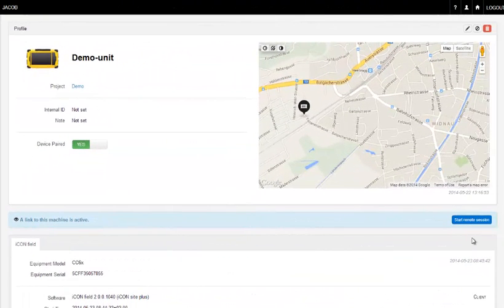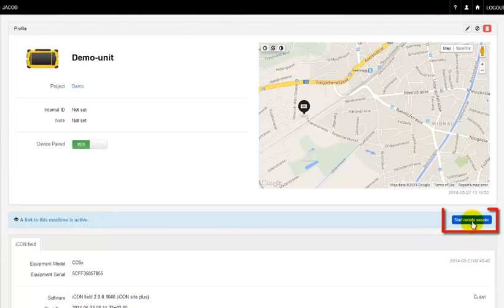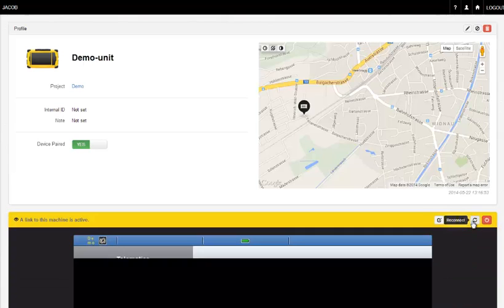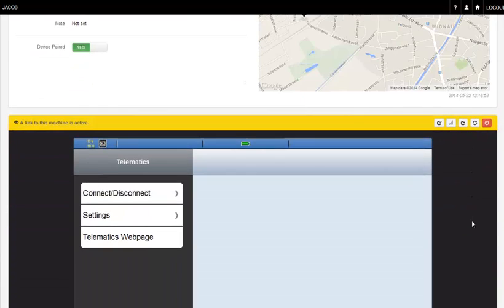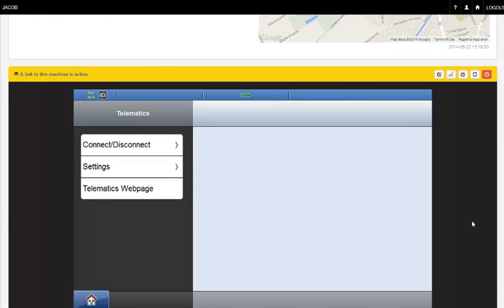On the Telematics webpage, the unit will now appear as ready for remote connection. Pressing the blue button starts the remote session. Now the person in the office and the crew in the field can watch and operate the field software at the same time.